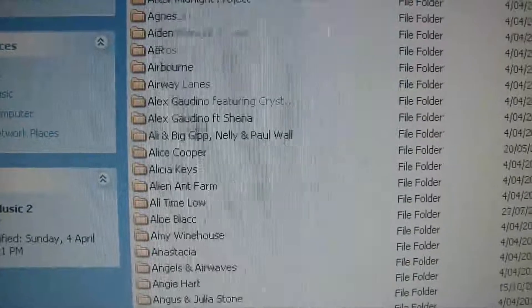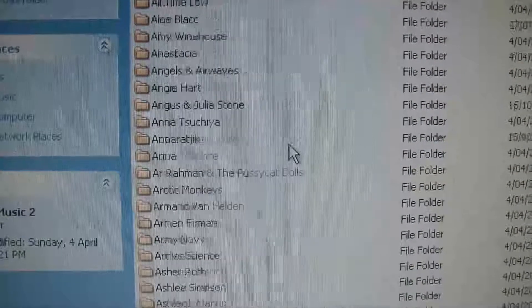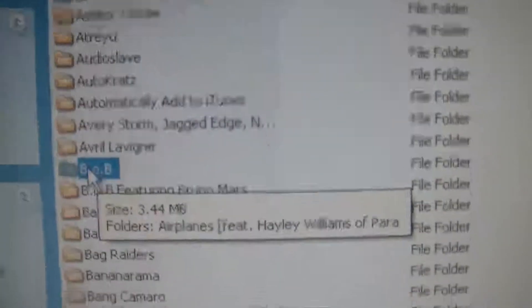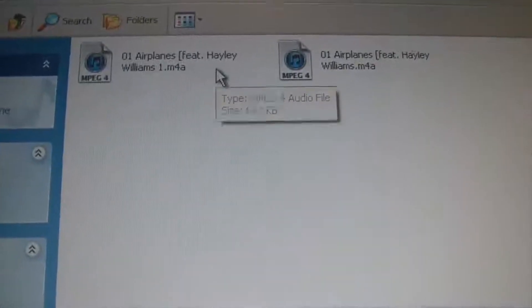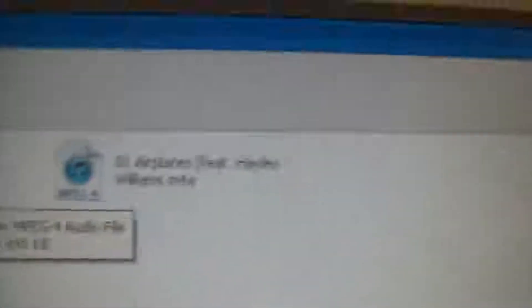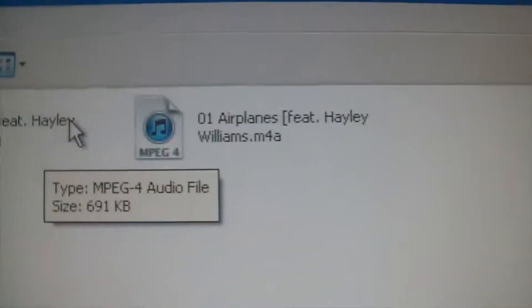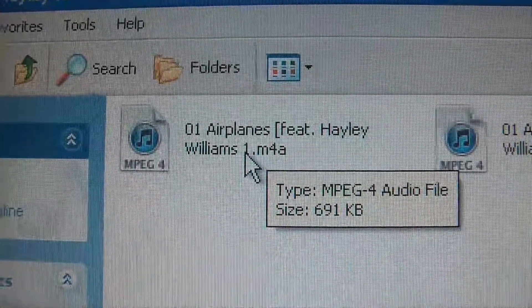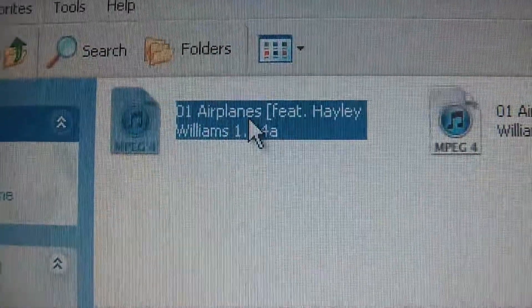Go to iTunes Music and go down to B.O.B. Right here. You can notice that there are two versions of the file. This one is the new one because it has the right indicator. Select that song.